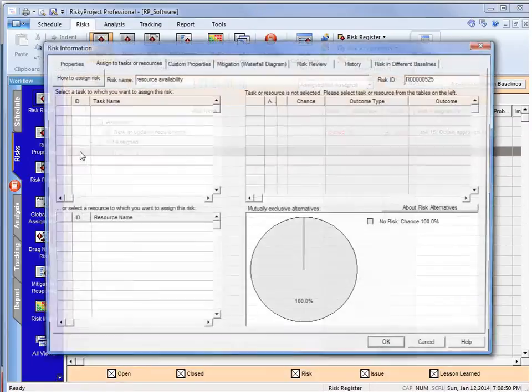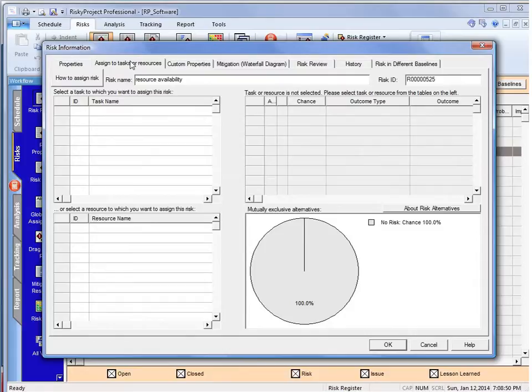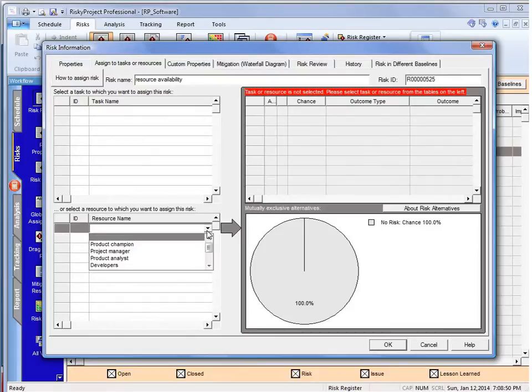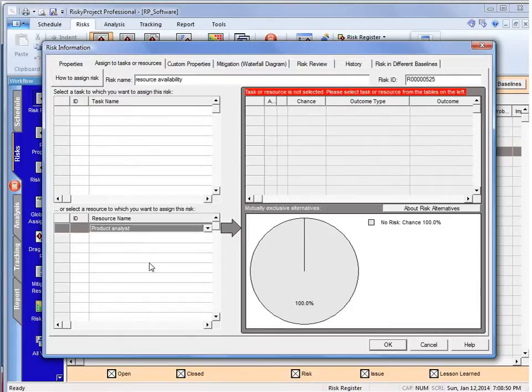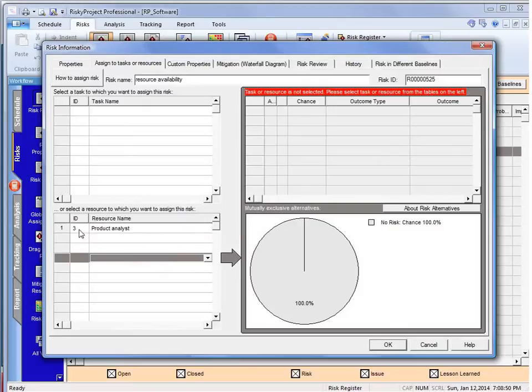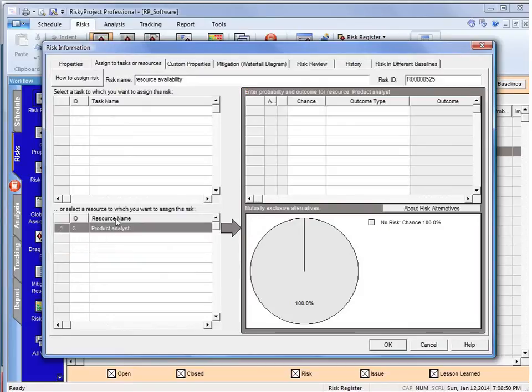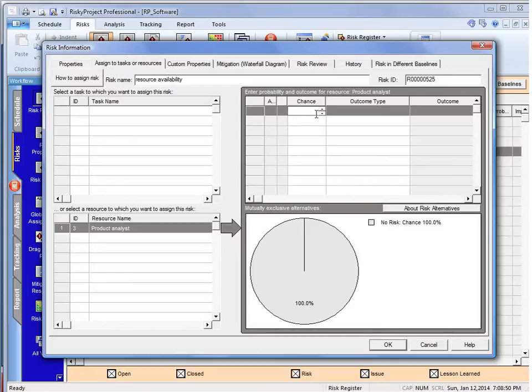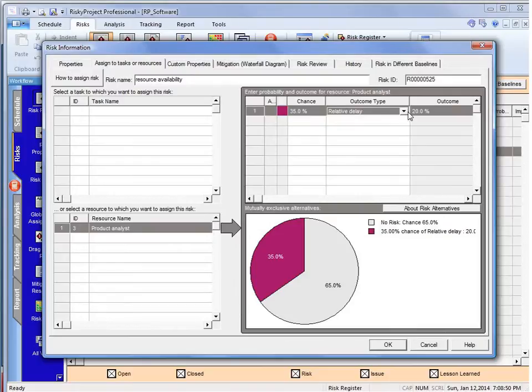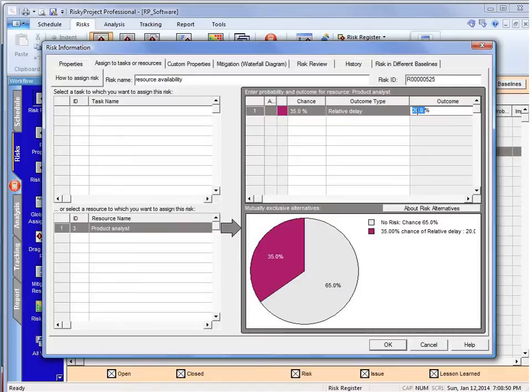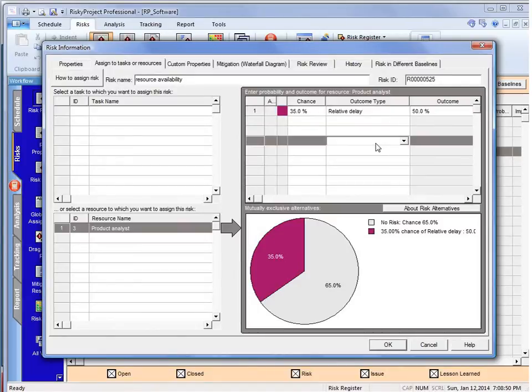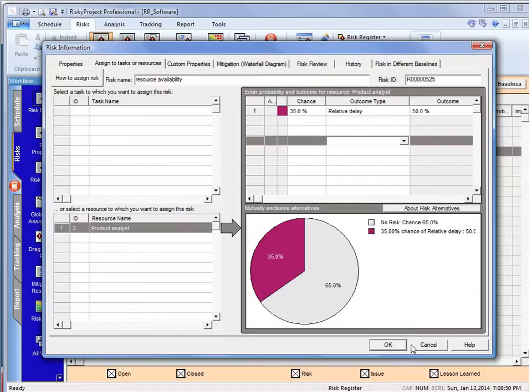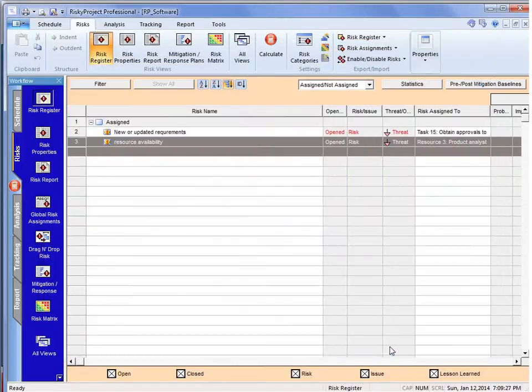And the same thing, we can double-click on that, go to there, and we can actually select. And perhaps our product analyst might be working on another project, and we think that there's going to be a 35% chance of that occurring. And if it occurs, we're going to have a relative delay, but this is actually going to have a bigger effect. It's going to delay all of the activities that this product analyst is assigned to by 50% if he's not available due to other commitments.